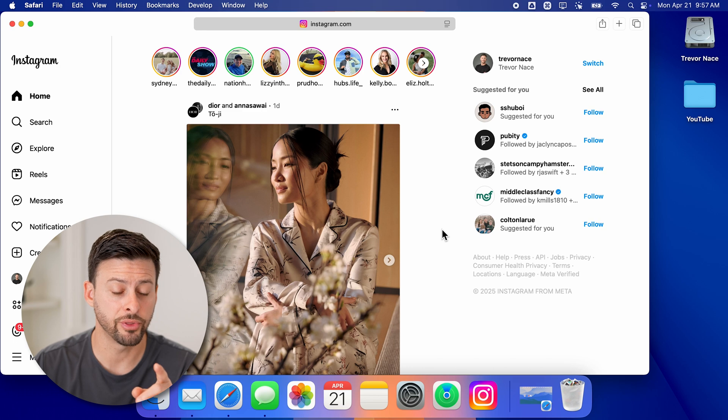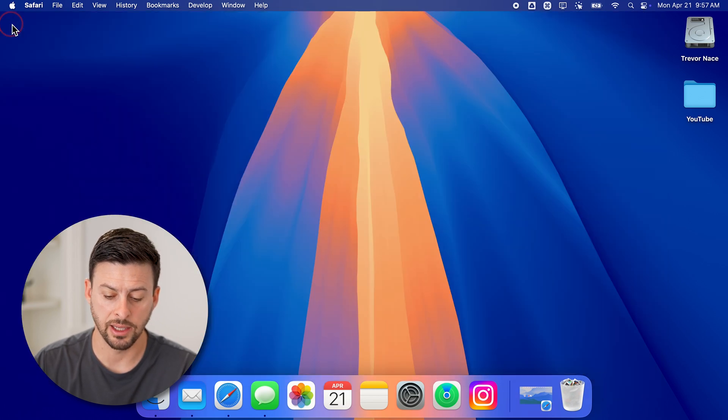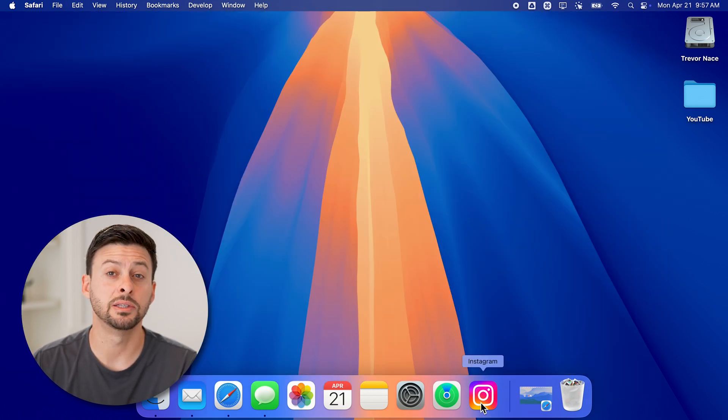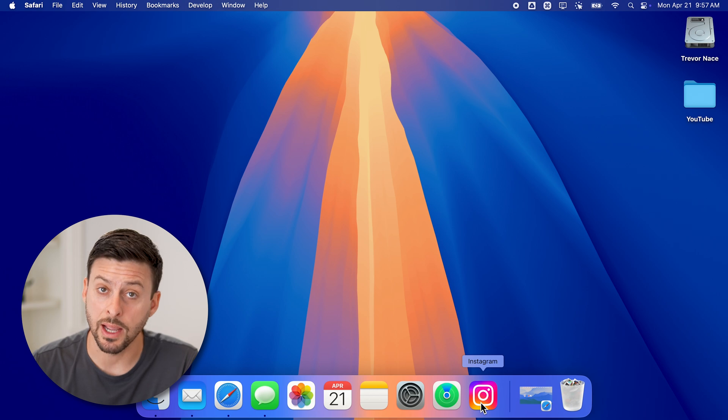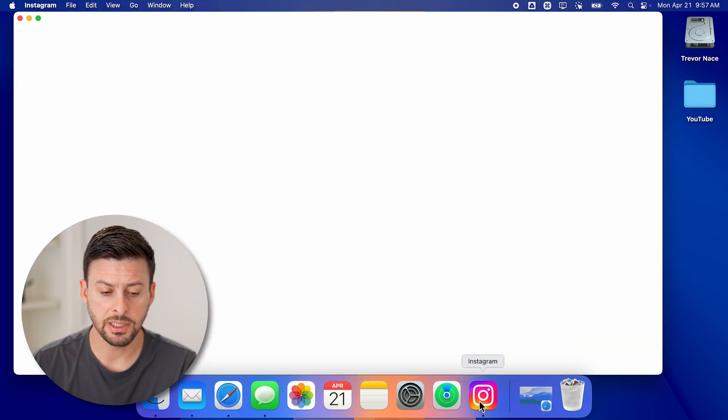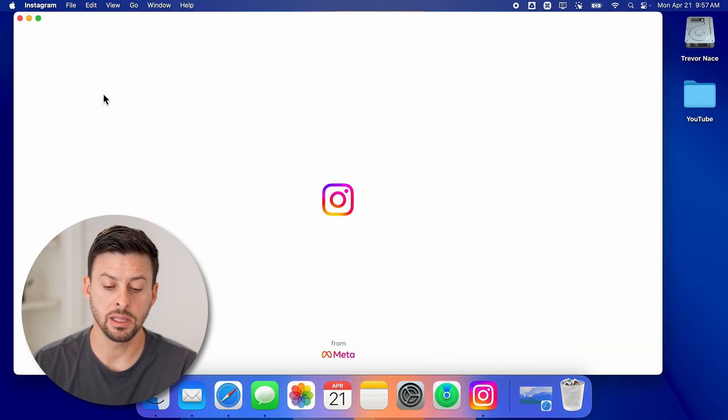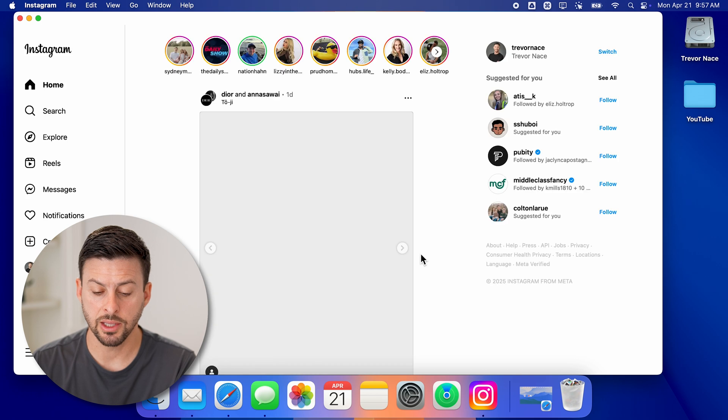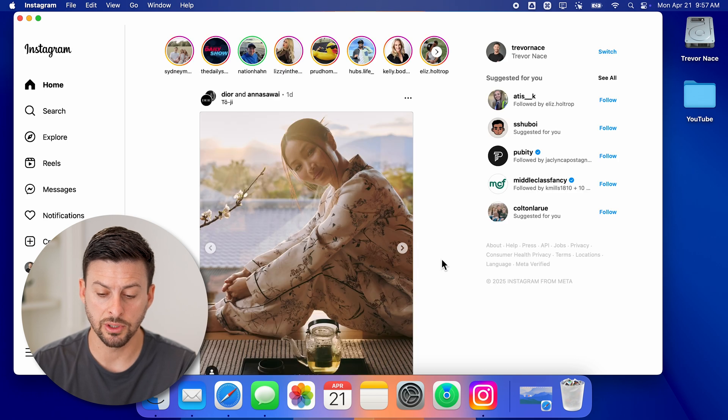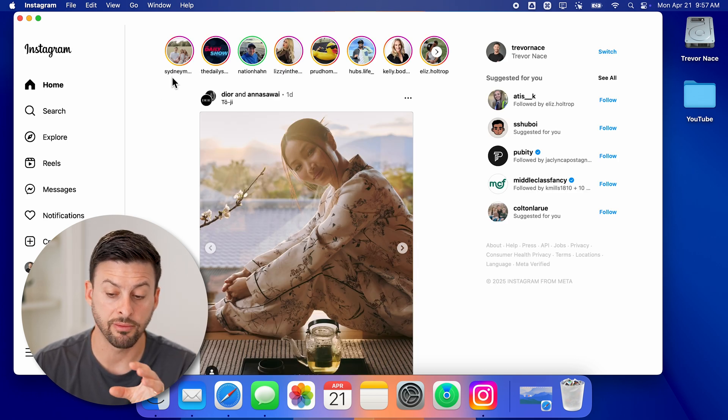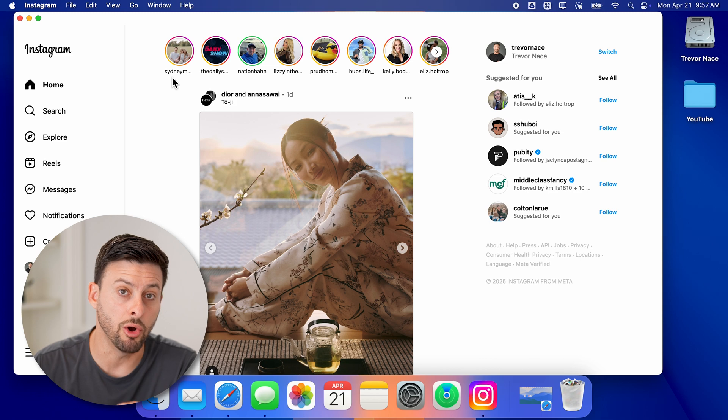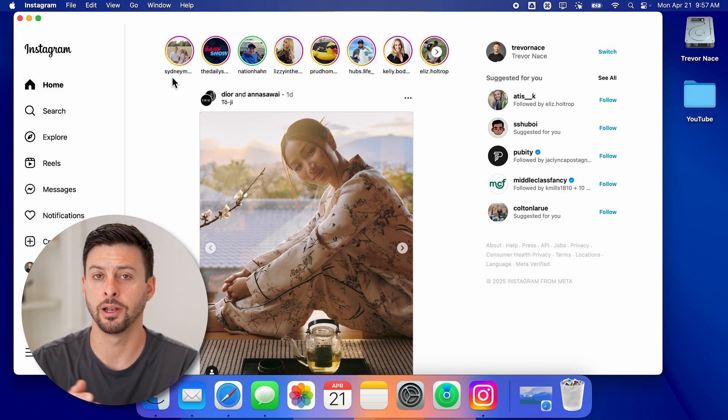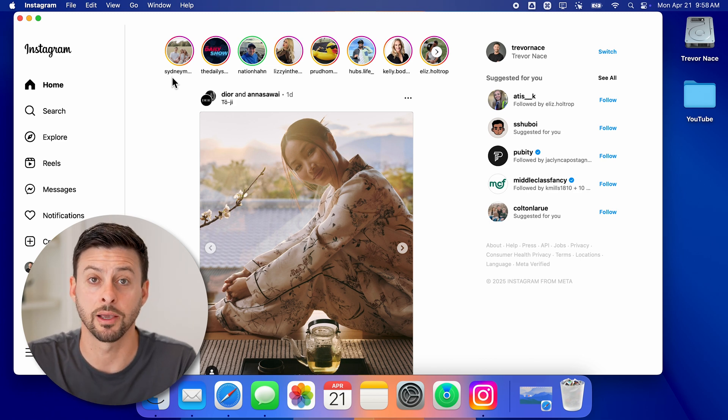Now, the cool thing is if I exit out of here and then just tap on the Instagram app now on my dock, you'll be able to see it immediately opens up Instagram. I can start browsing through here. I can see everything. And essentially, I've created my own Instagram app and downloaded it on my Mac.